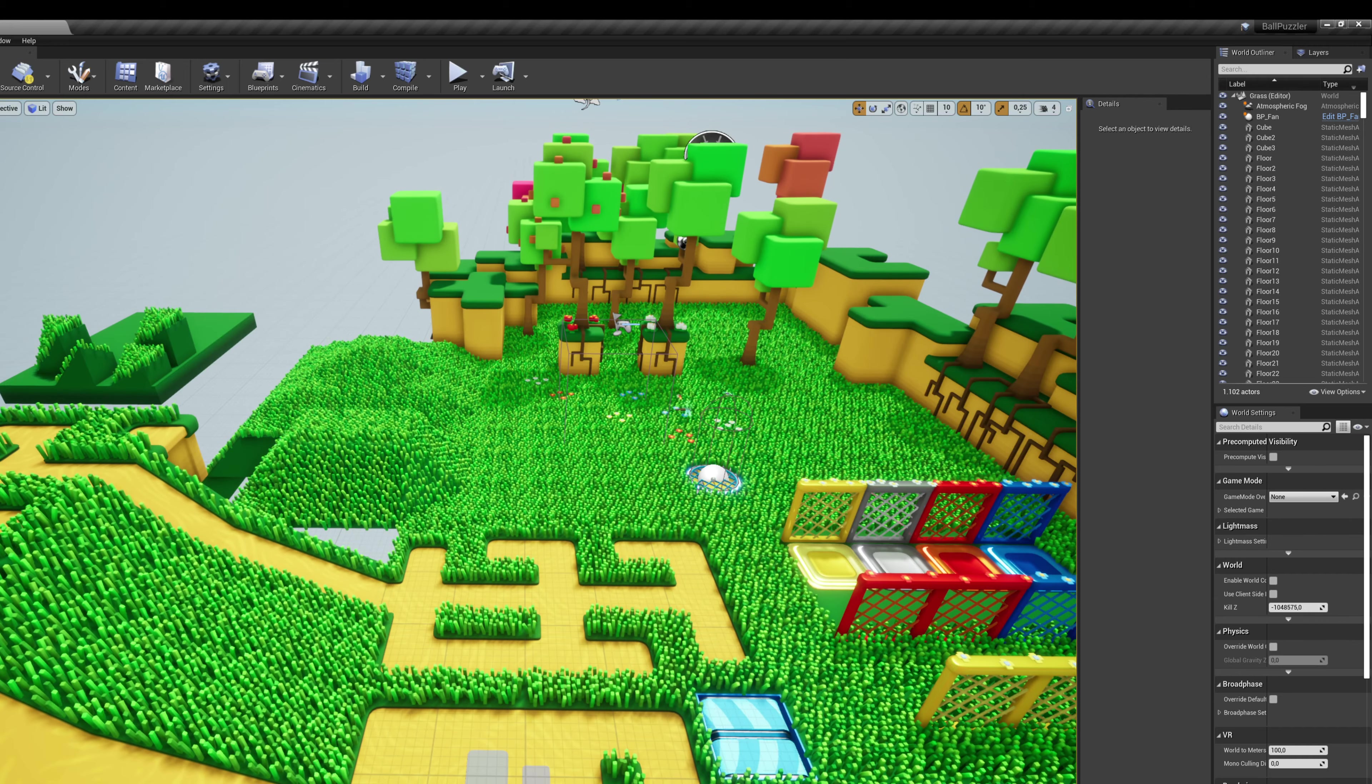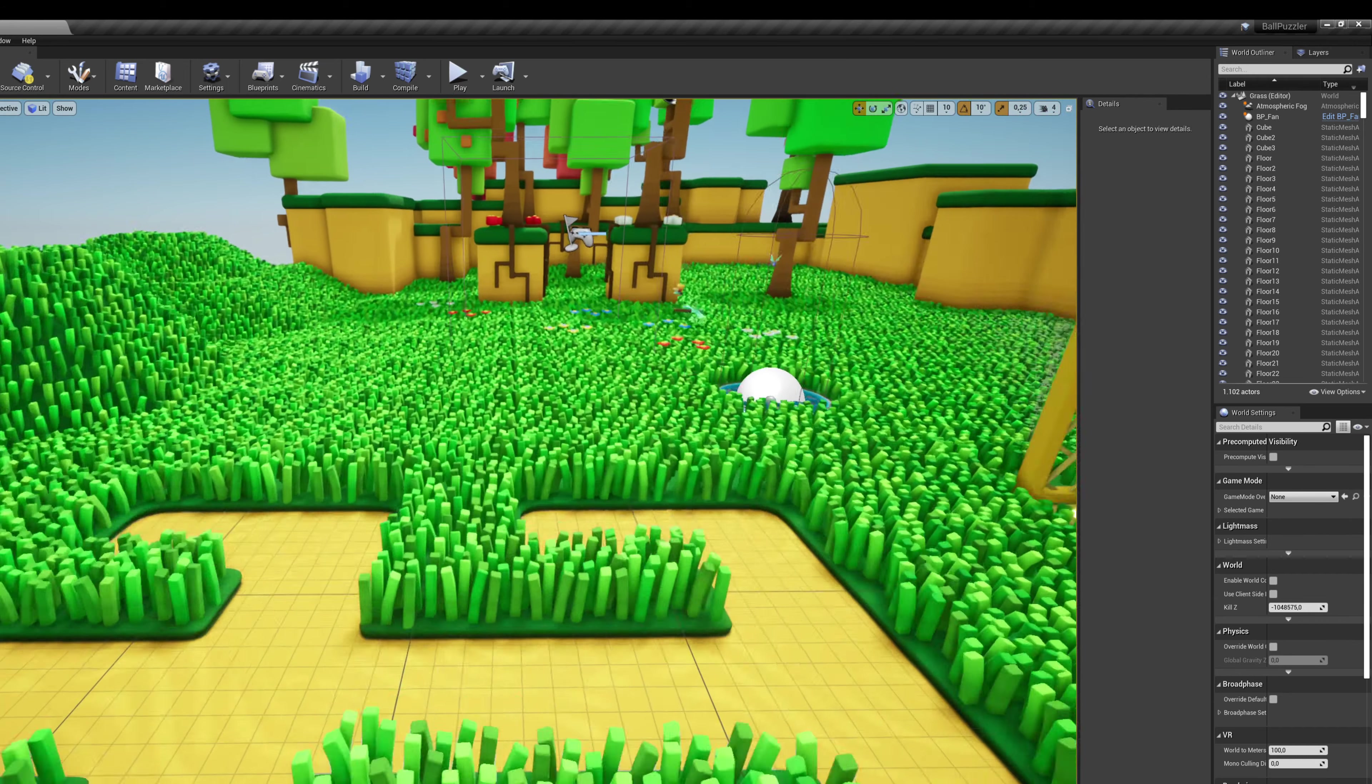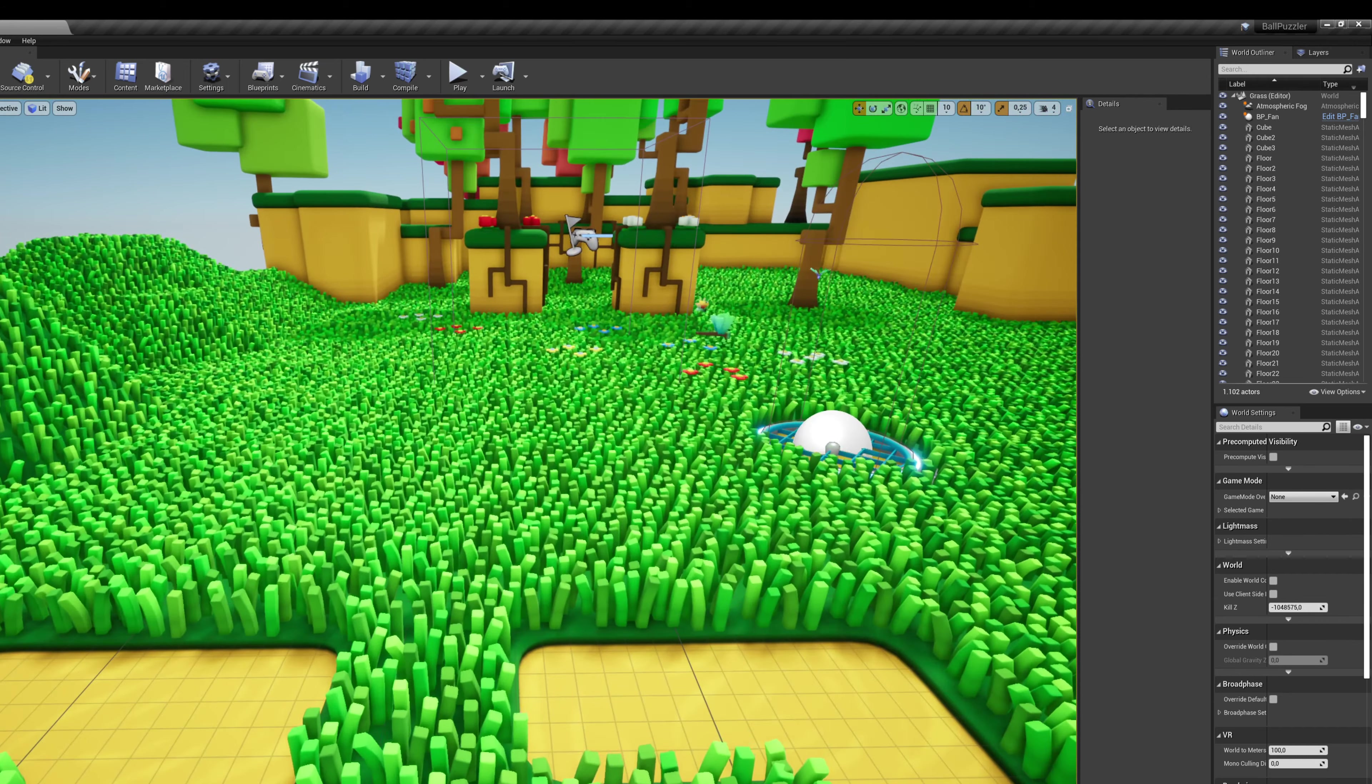Hey Brian and any other UE4, UE5 people, community people. So this is a scene I have in UE4 and everything is using world position offset.